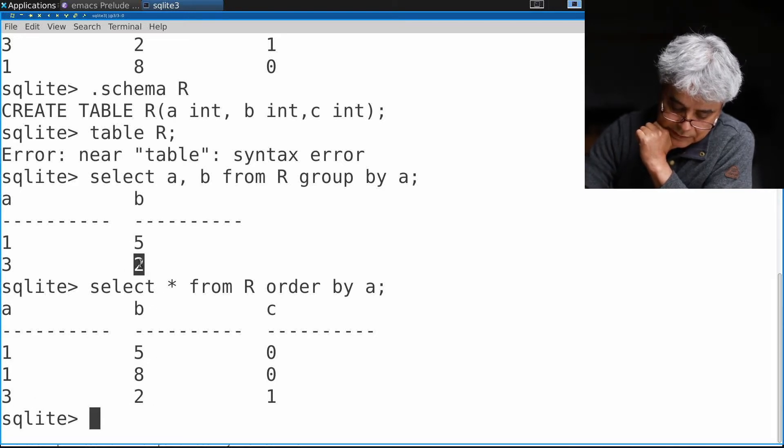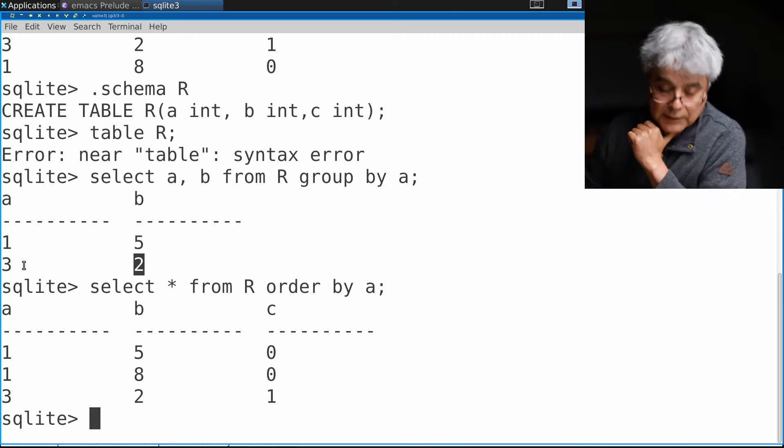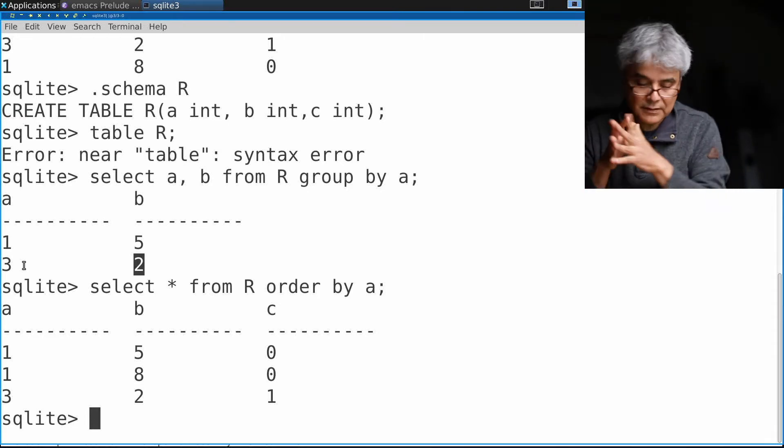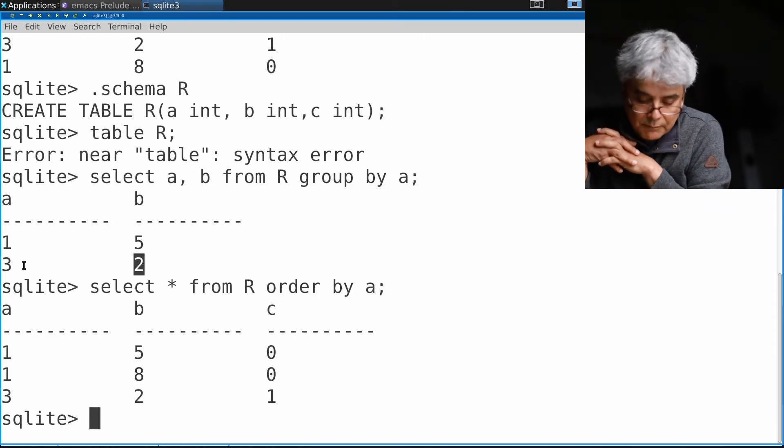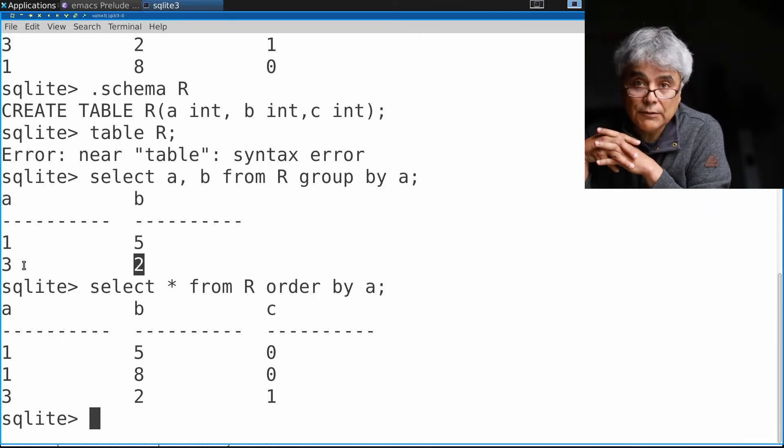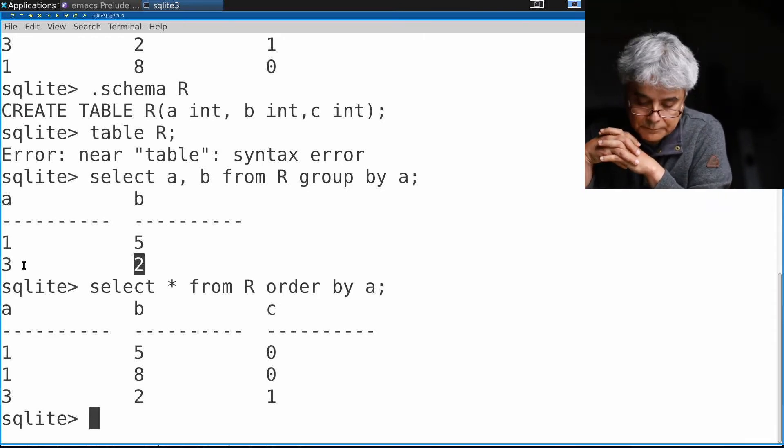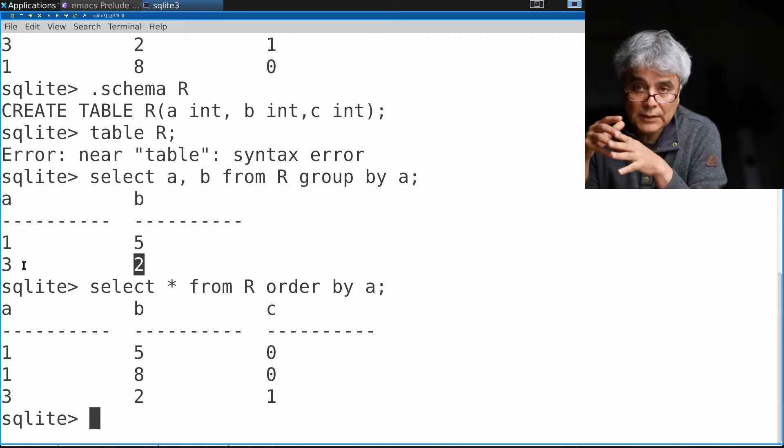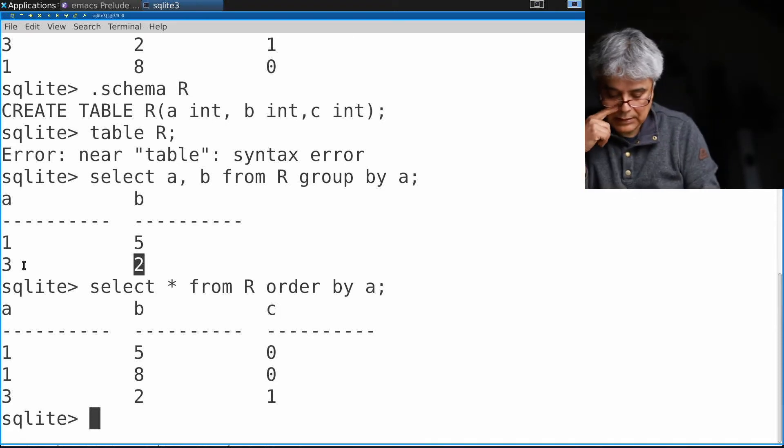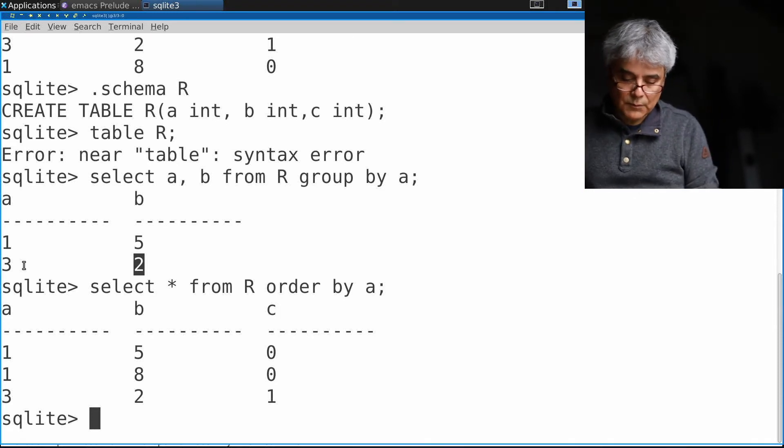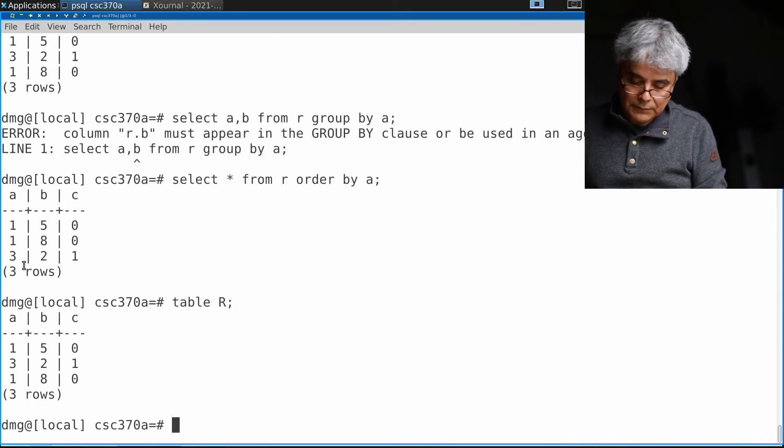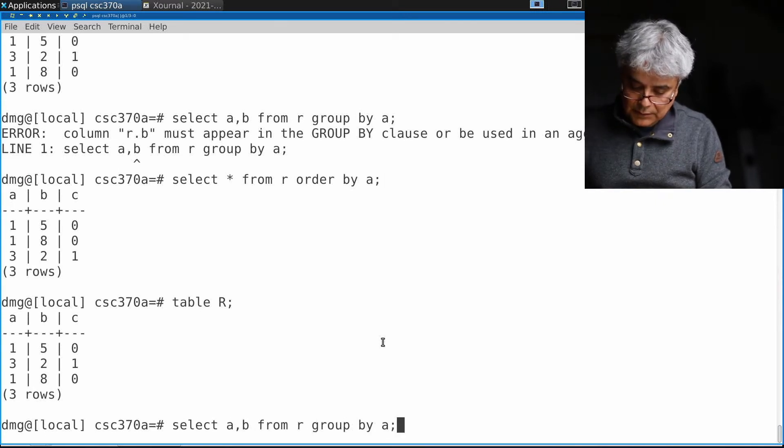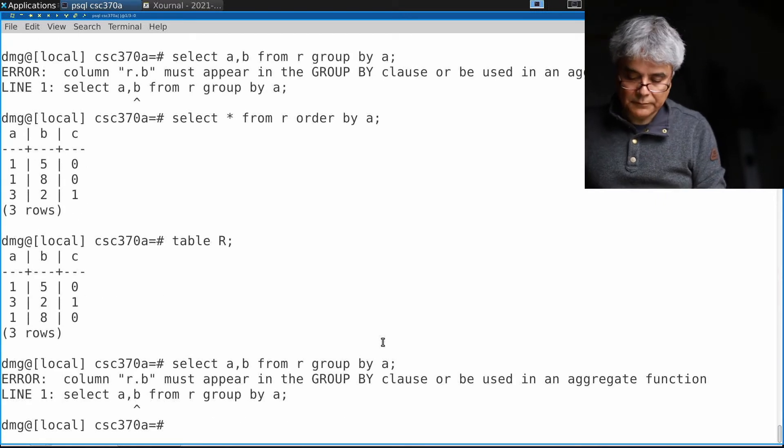For the second one there's only one, so there's no ambiguity. SQLite is willing to compute a value that Postgres refused to calculate.